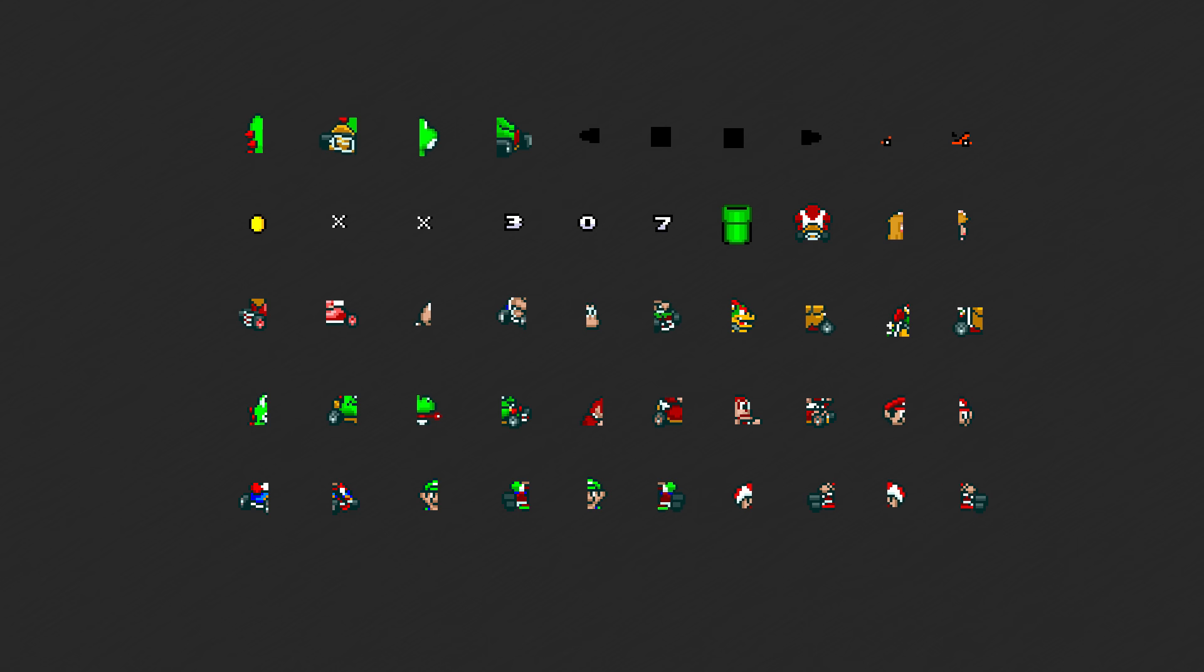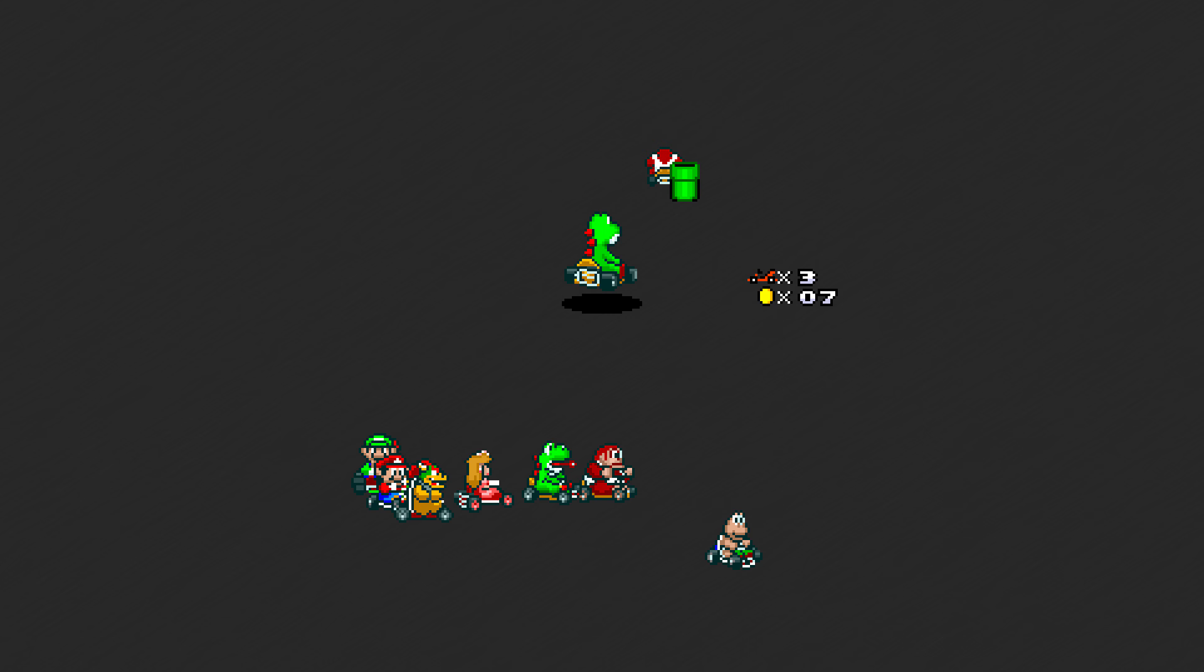As for what the Super Nintendo sees graphics-wise, it takes a list of objects and displays them on the screen. Combined together, objects can make up sprites, as the size and shape of objects is very limited.